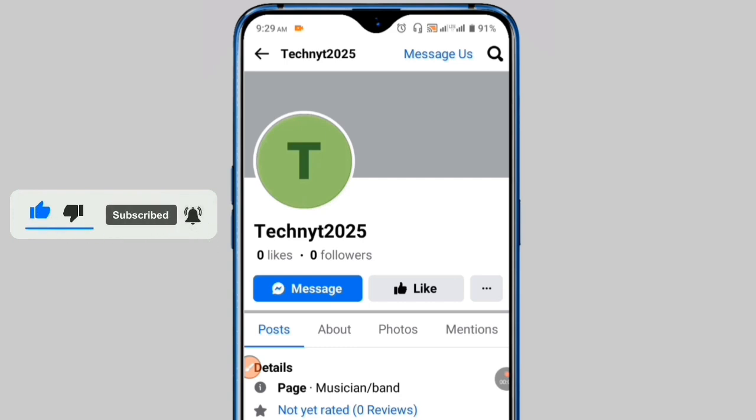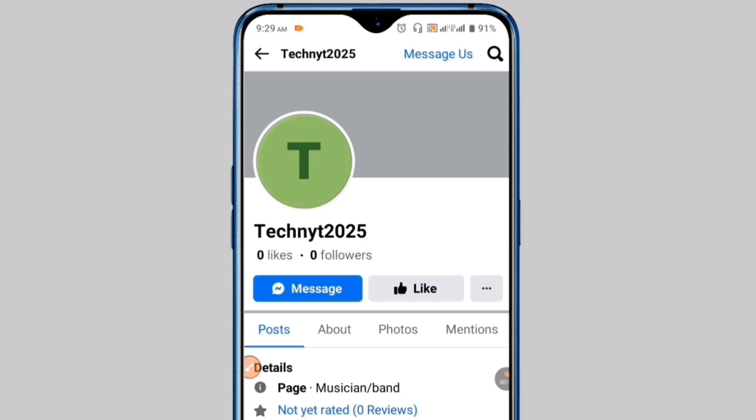Now whenever someone visits your page, they will see it just like this. Your page setup is fully complete. All you need to do now is start uploading videos and apply for monetization. Thank you so much for watching the full video.